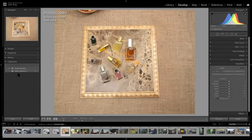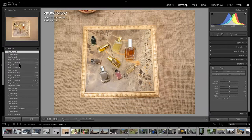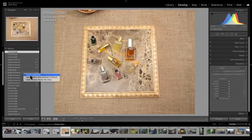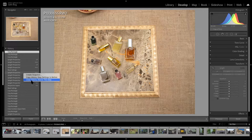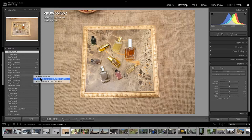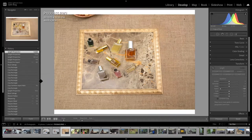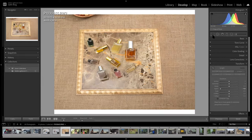Command-Z is your undo. On the left side there's the History panel showing all the stuff you've done. If you've done a bunch of steps and don't want to undo repeatedly, you can create a snapshot to always return to, or 'Clear History Above This Step' to roll back to a specific point. The crop tool is my first move most of the time - I need to crop it so it looks correct.